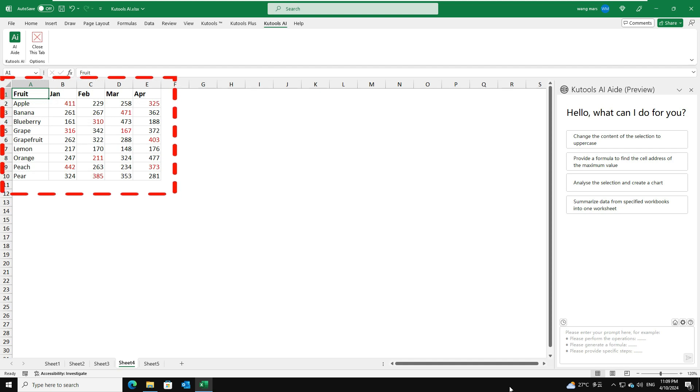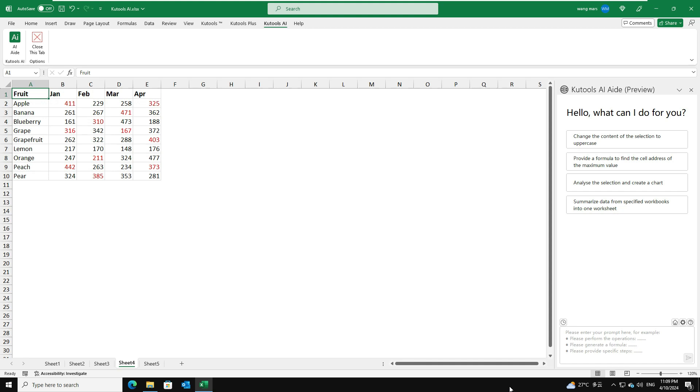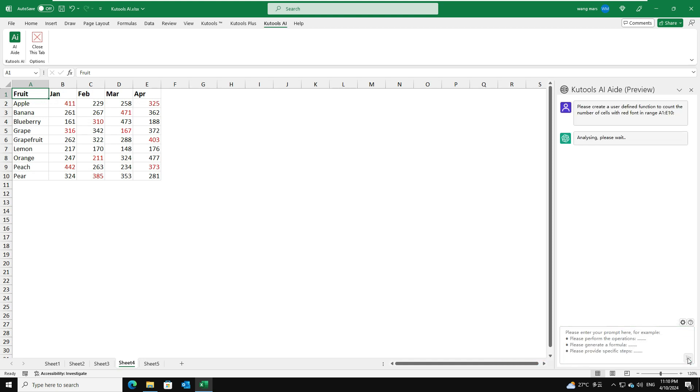For example, here, I will count cells with red font by using a user-defined function. In the chat box, please clarify your question as this. Then, click Send button.